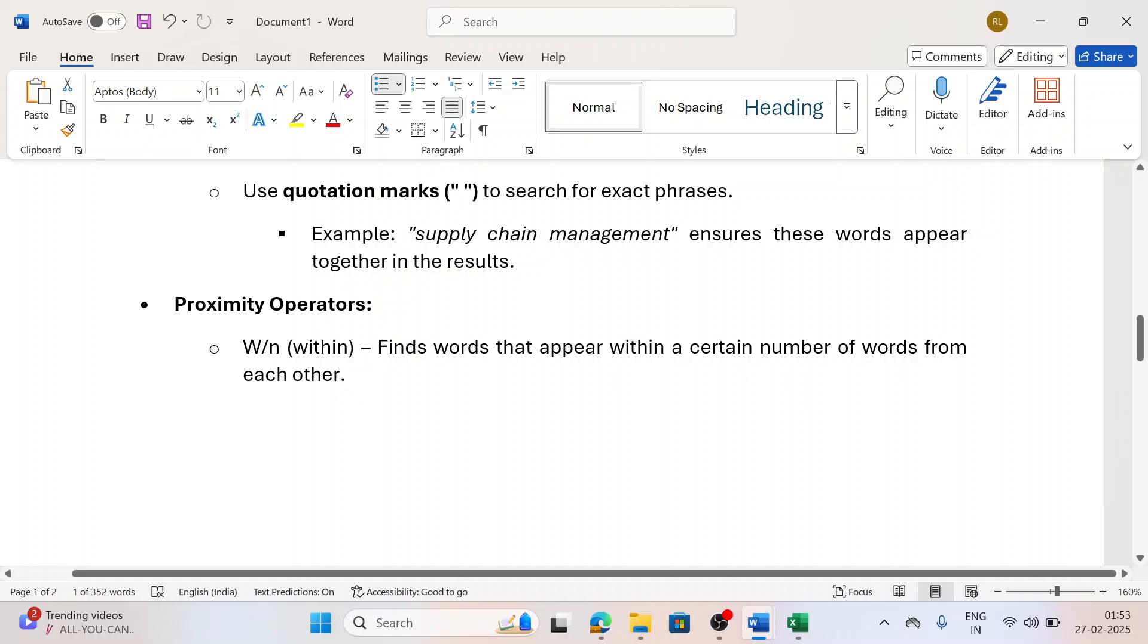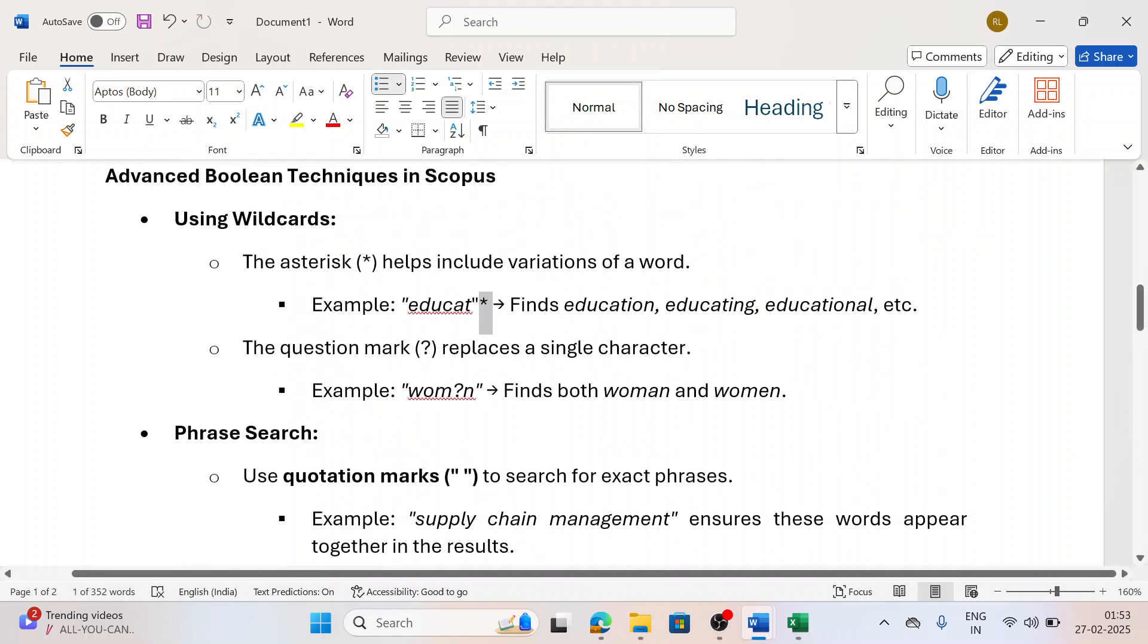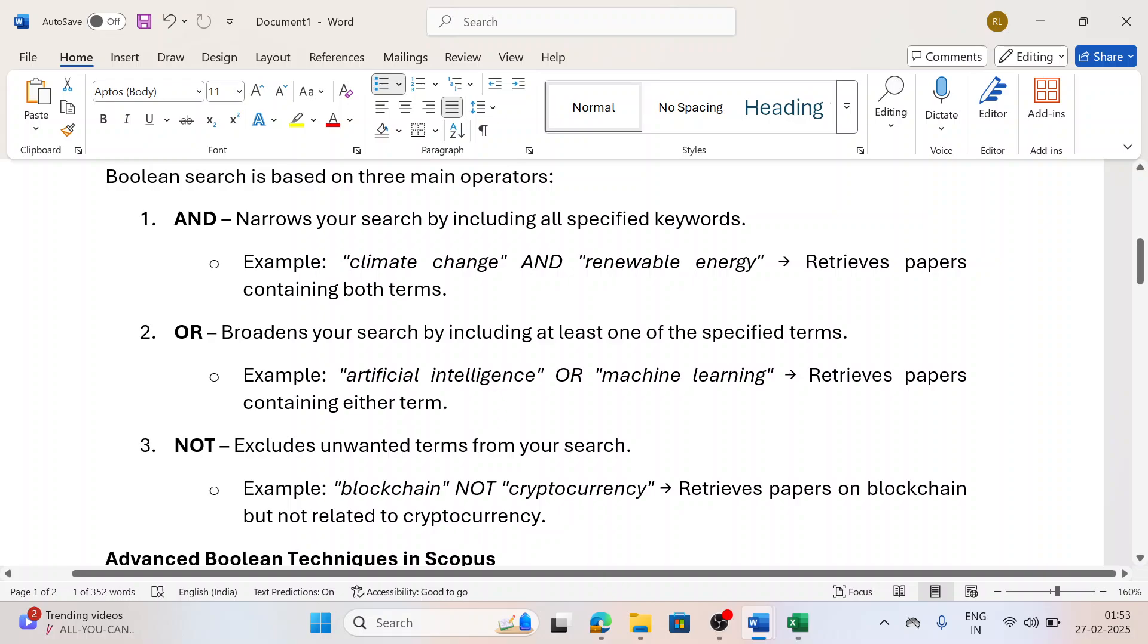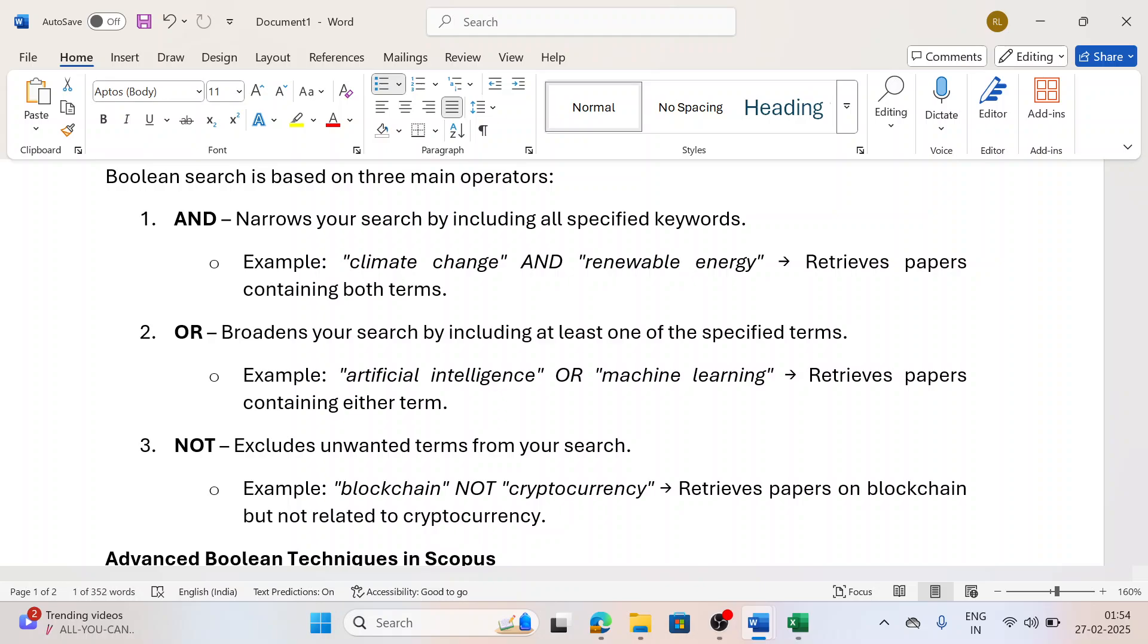Quotation is always used to fetch specific query. And yes, there is one more thing - proximity operators like W/N which finds within certain things, but these are very rarely used. The three important Booleans are AND, OR, and NOT. I hope I have shown you in using our Scopus database. For any query, you can write a comment below my video. I would definitely reply. Thank you.